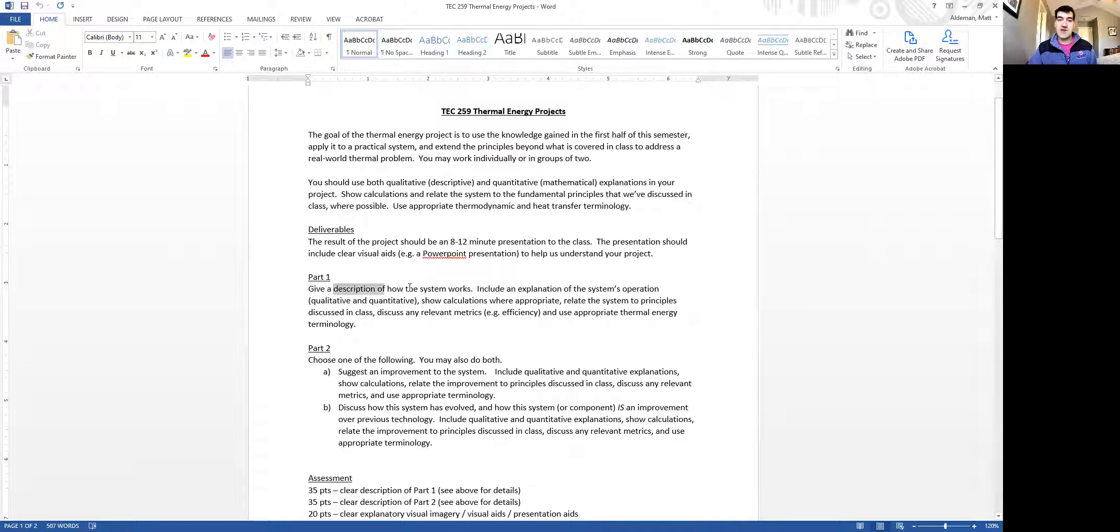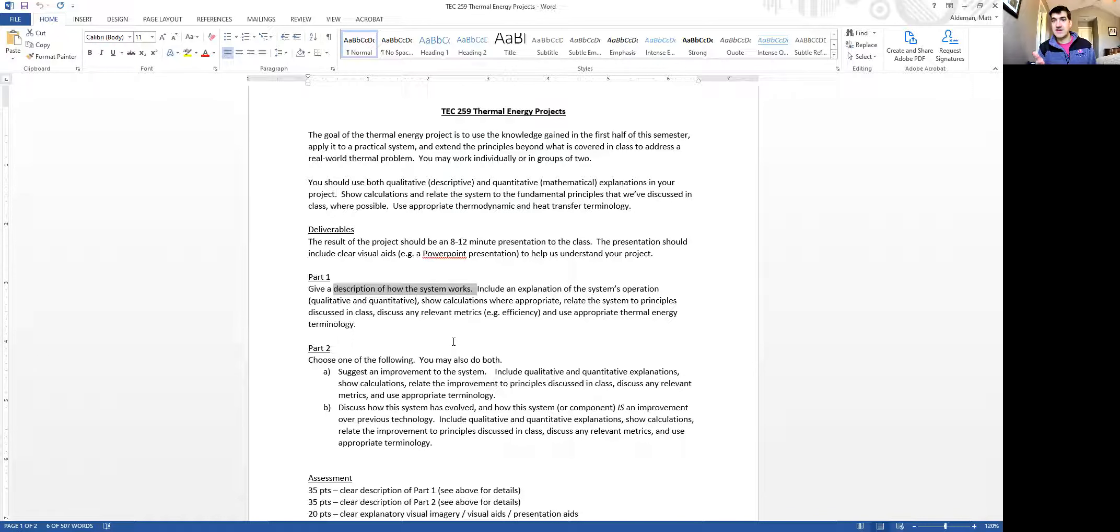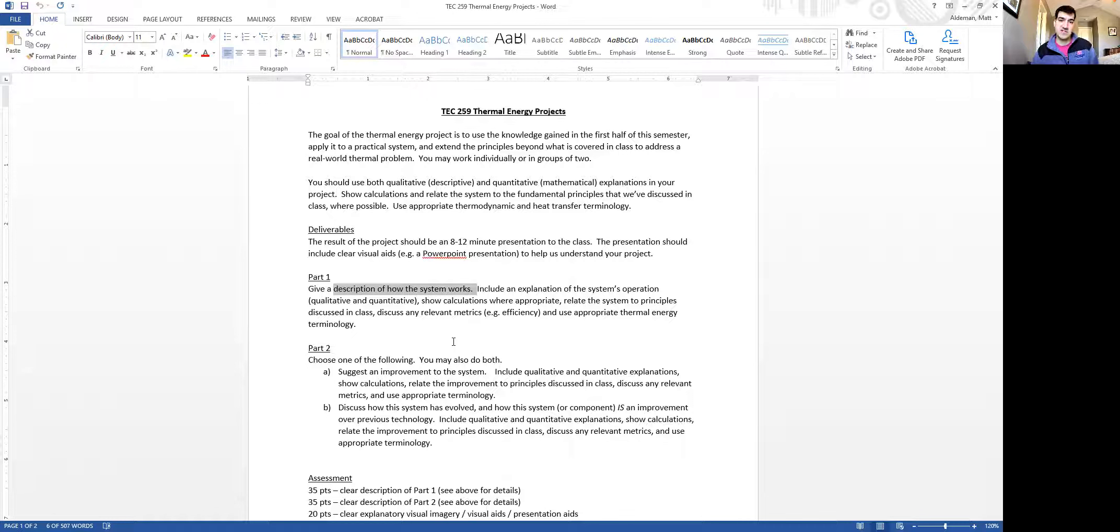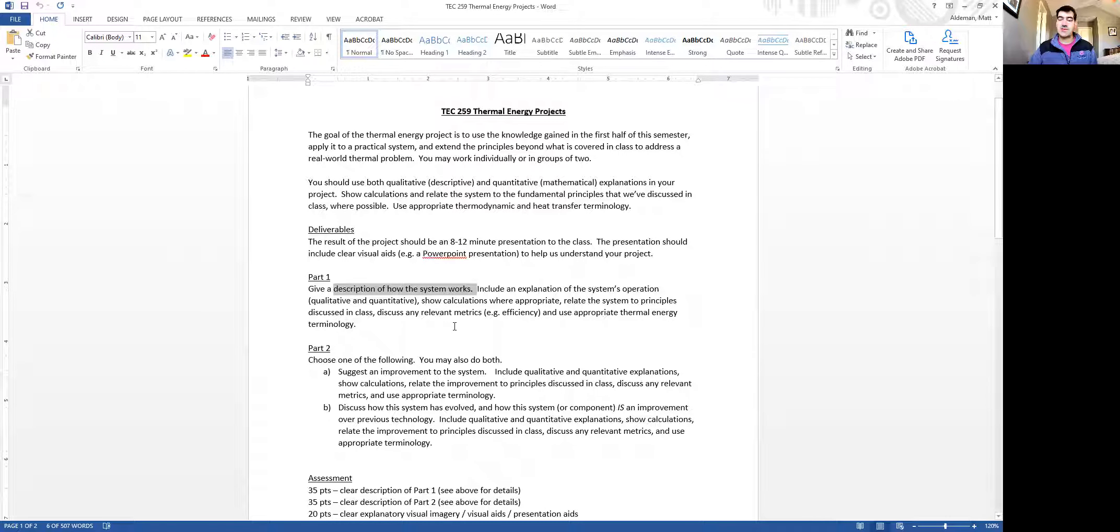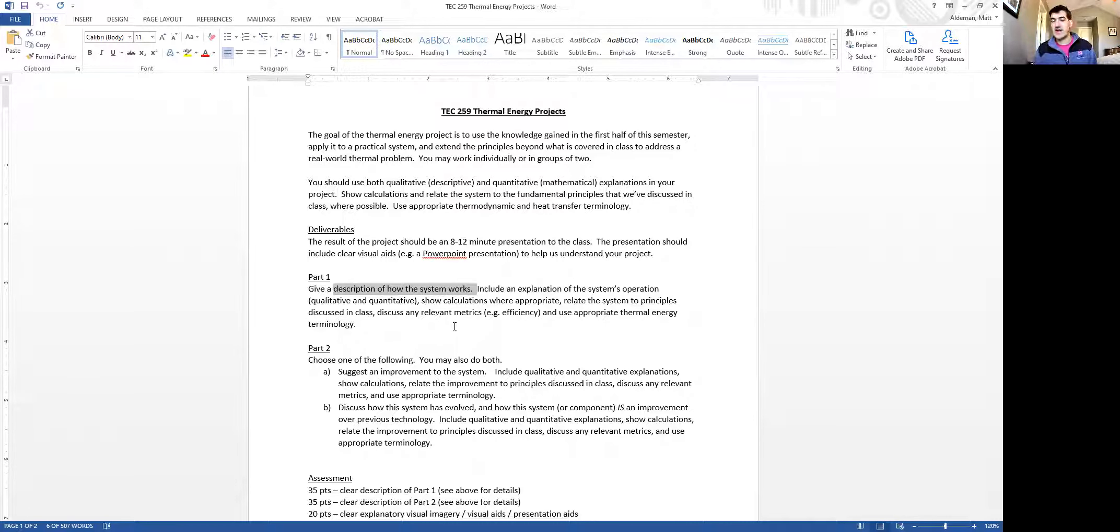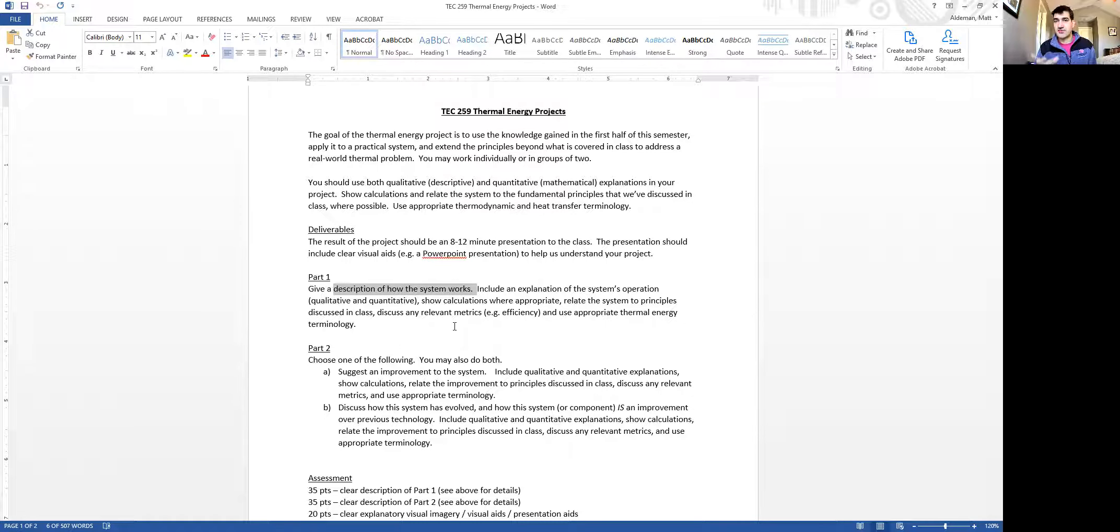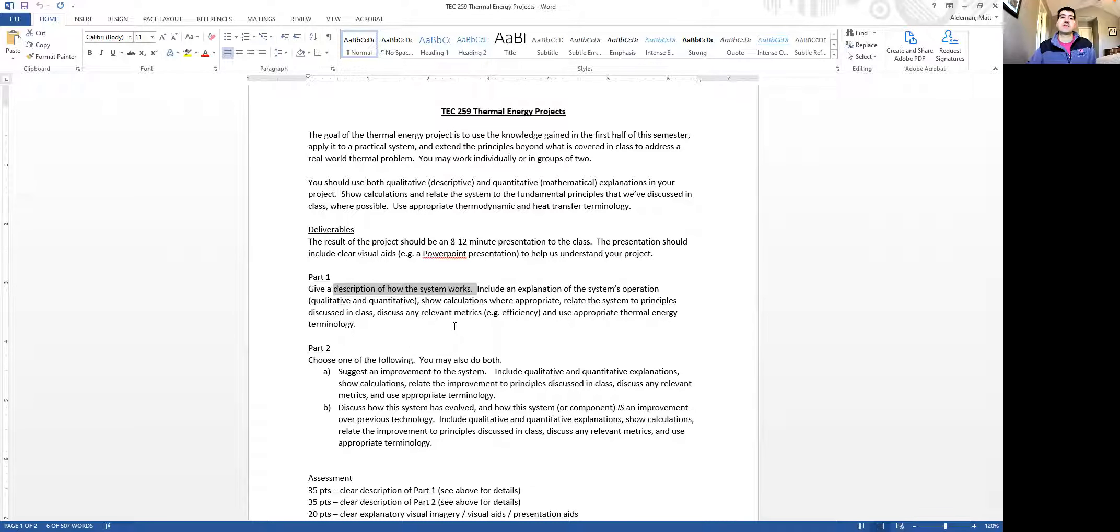In part one, I want you to describe how the system works. And I'd like you to give a qualitative as well as a quantitative description. Describe it in words or drawings as well as show some equations that are relevant to its operation. And they should be relevant to the topics that we've discussed in class, thermodynamics or heat transfer or steam systems, power plant systems. There's a lot of different stuff that is relevant. It can be tangentially relevant to any type of thermal energy system.